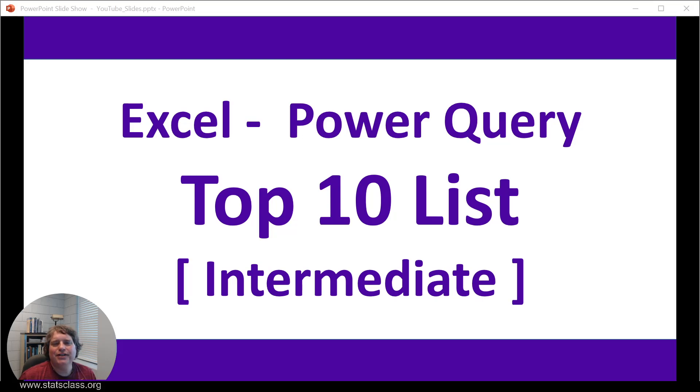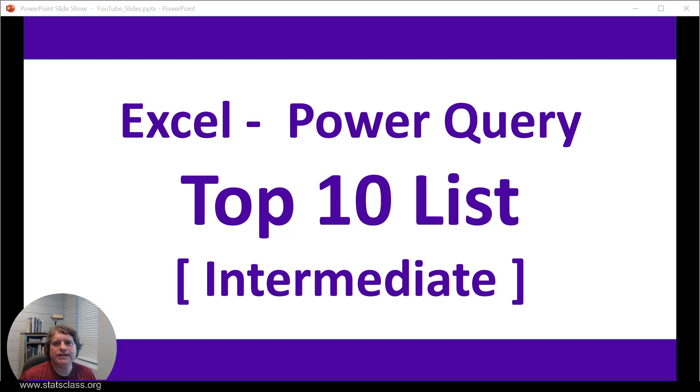Hello! This short video will show you how to obtain a top 10 list using Power Query in Microsoft Excel. Because we're using Power Query, this video is considered to be at an intermediate level.